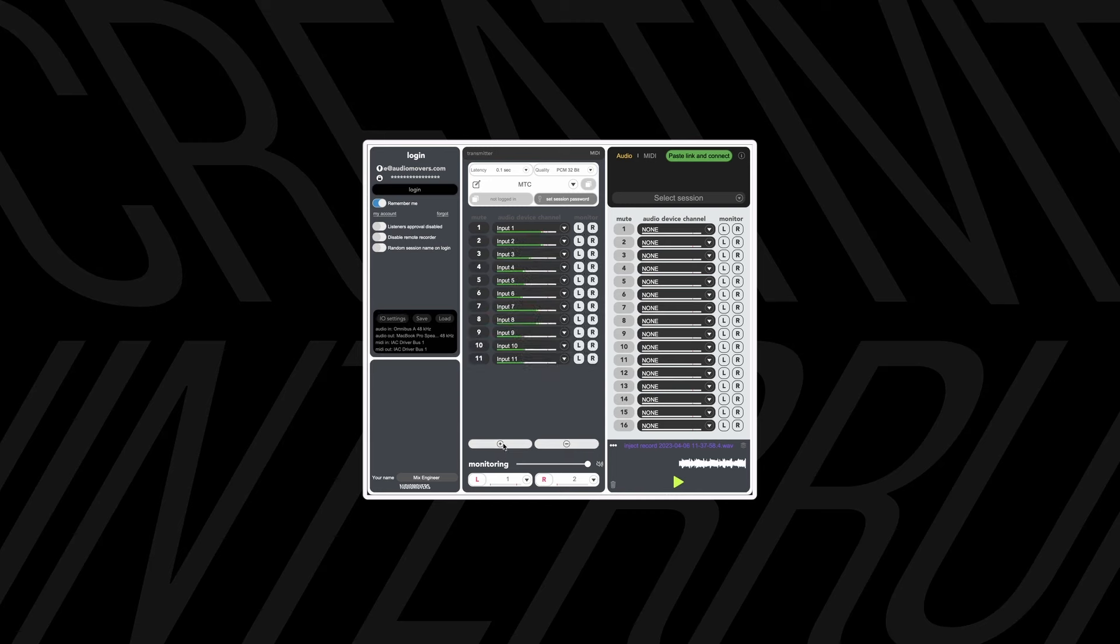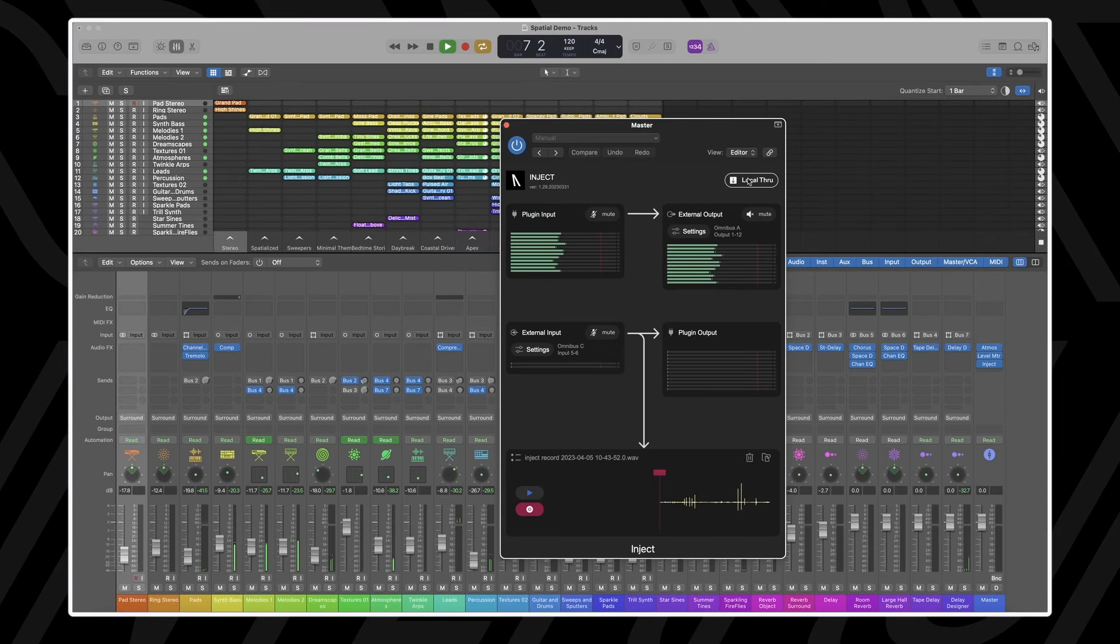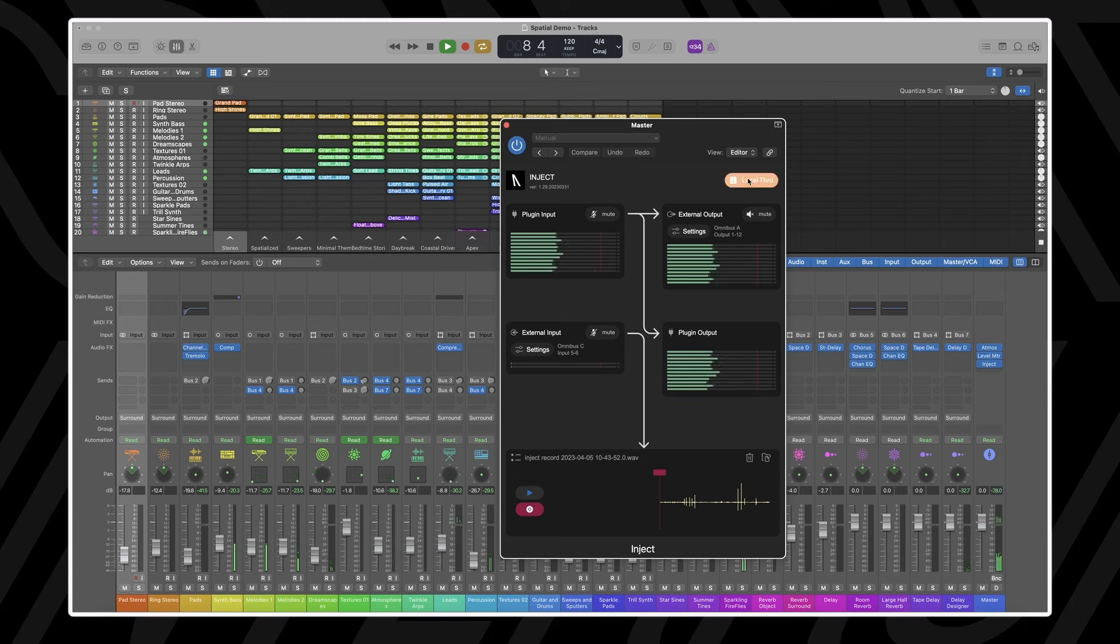To make sure you can also hear your playback while sending your audio to an external device, click on the local preview button.